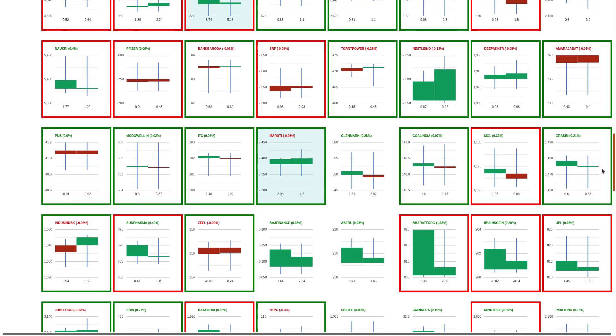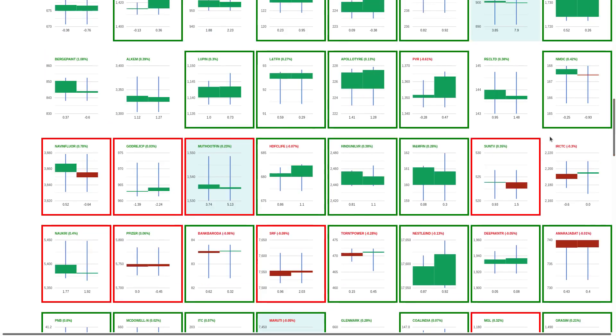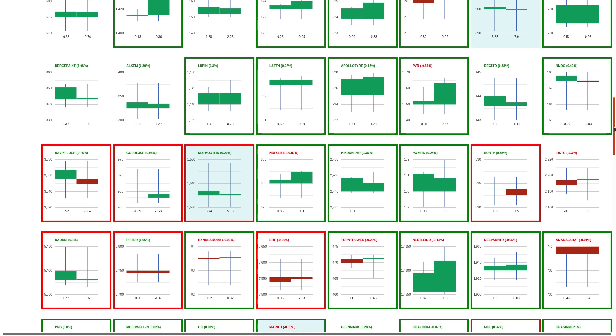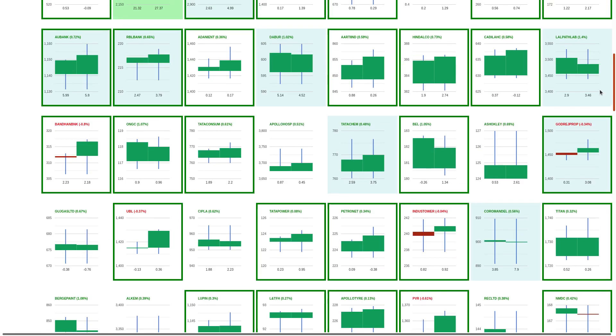Maruti also faced some resistance at higher levels of 7430. Muthoot Finance had a big drop and I said in the morning 10 o'clock market watch that Muthoot is going to fall. It seems like people who have created shorts way back then should be sitting in profit. We have to see if Muthoot is able to take support at 1530 levels.